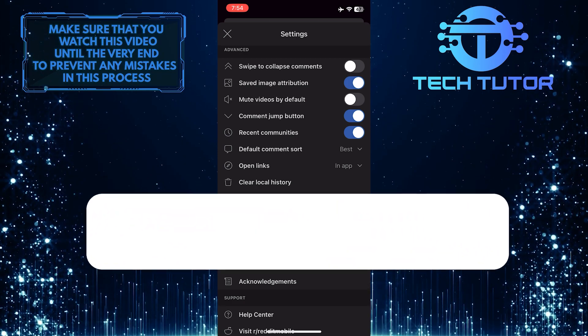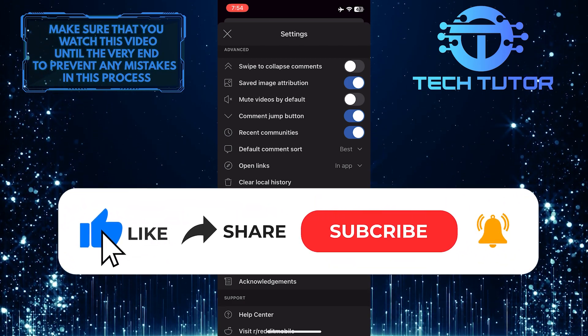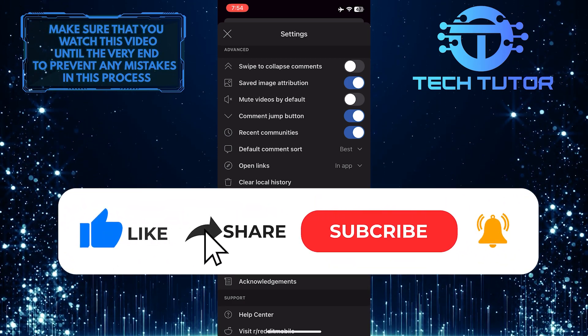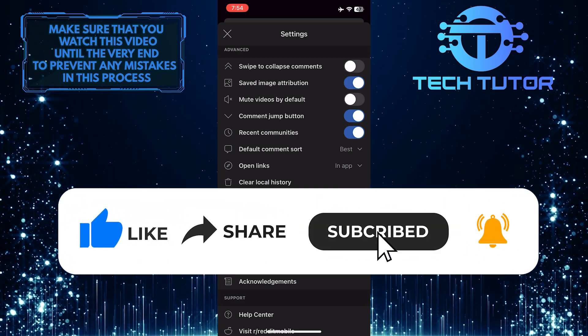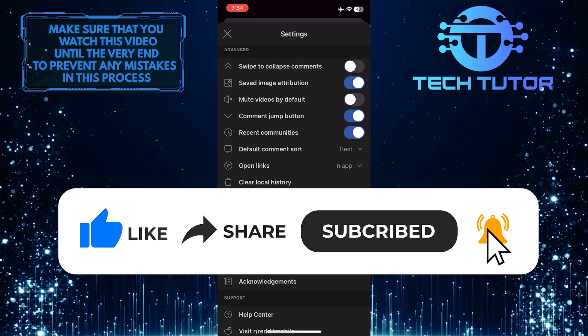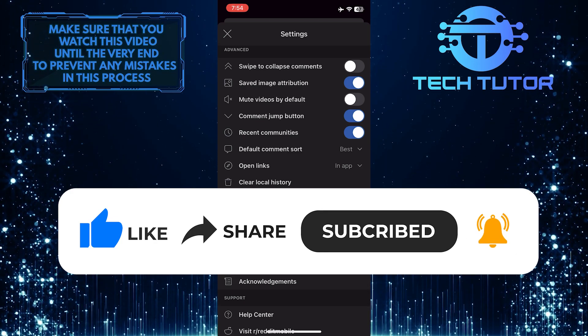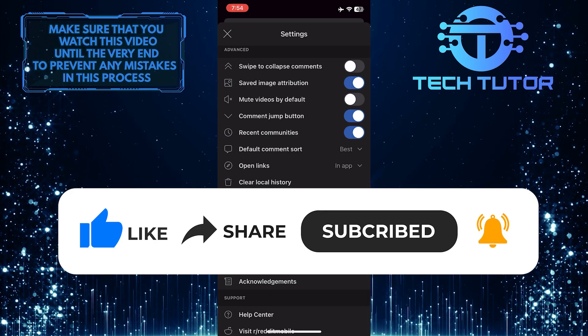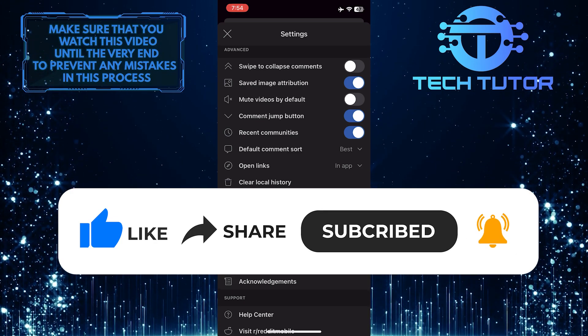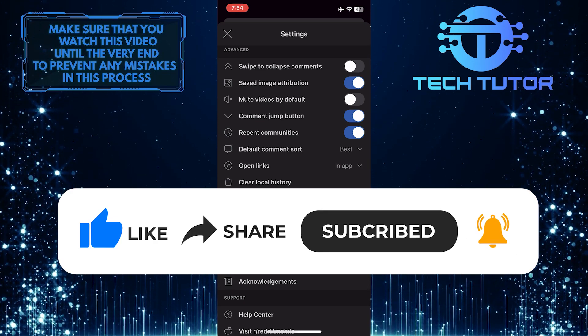And if this video helped you out, please give it a big thumbs up and subscribe to this channel for more tutorial videos like this one. Thank you so much for watching, and have a good day.